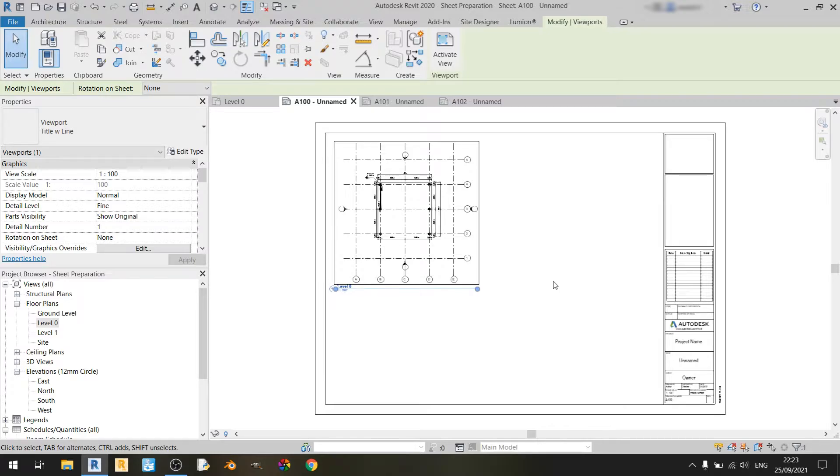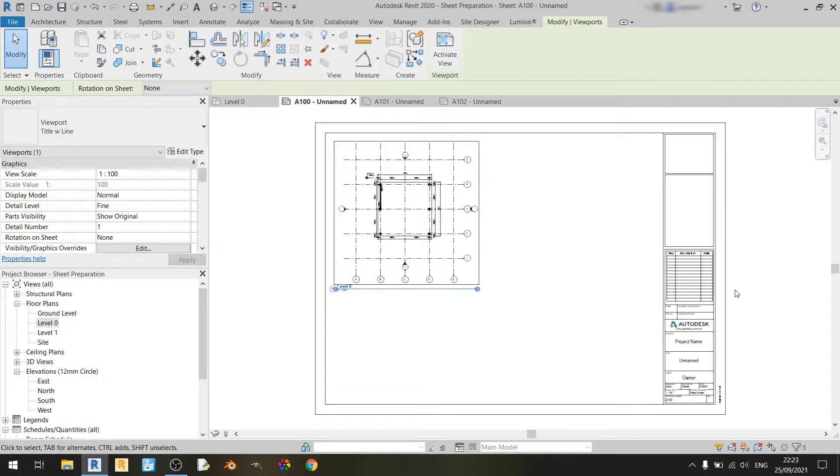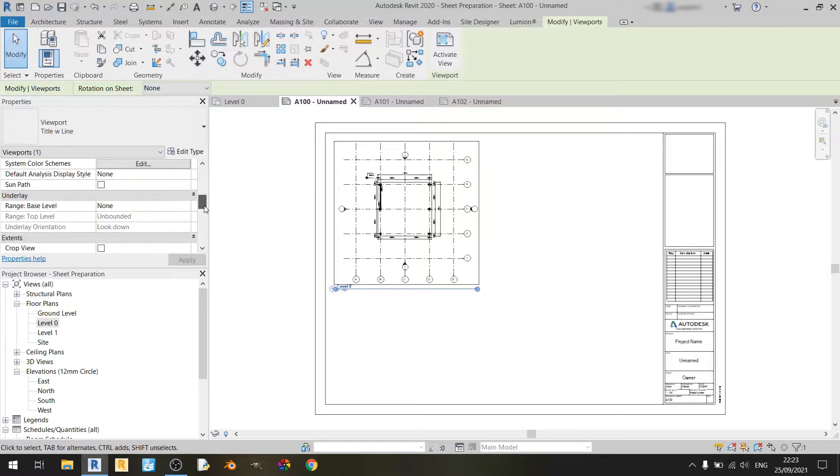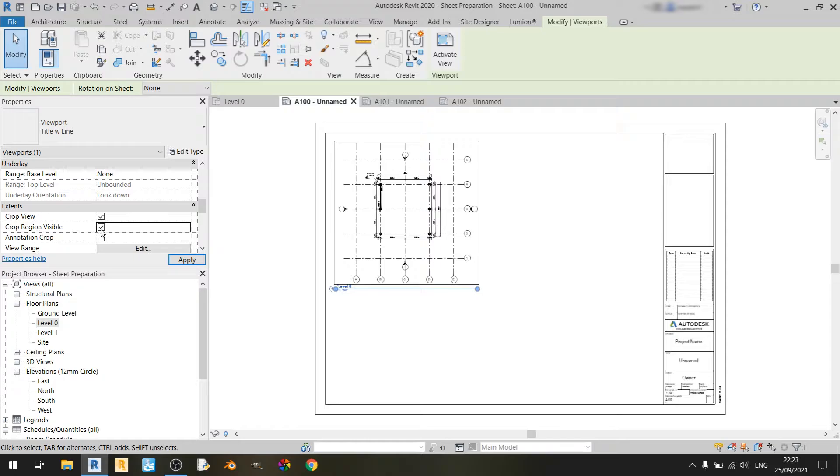And as you can see, this drawing is rather small in the sense that it doesn't occupy the vast space of this A1 sheet. So what you can do is scroll down and click on crop view and crop region visible.